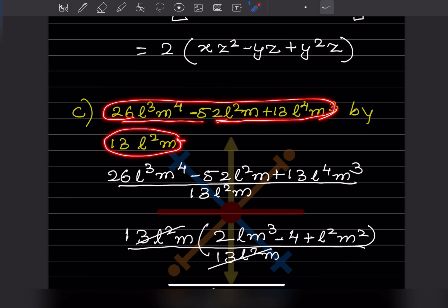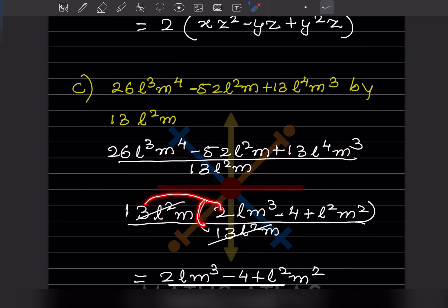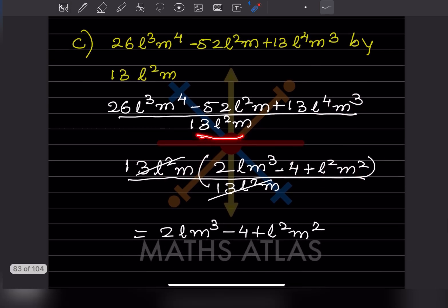This expression is divided by this one. From the numerator, the common factor is 13 — because 13 times 2 is 26, 13 times 4 is 52, and 13 times 1 is 13. The common variable factors are l squared and m. What remains in the bracket is 2, then l squared m cancels giving n squared, and m cancels leaving the remaining terms. The denominators cancel, giving the final remaining part as the answer.